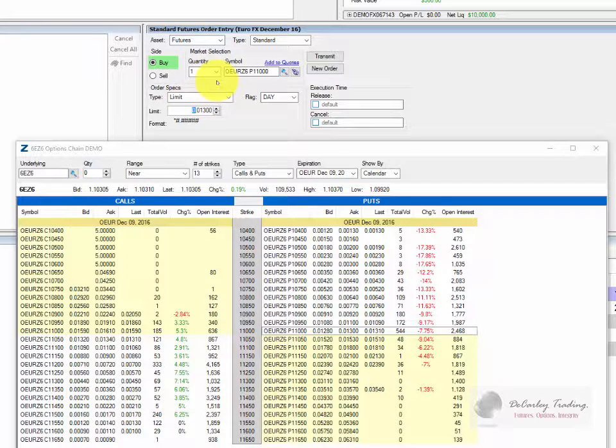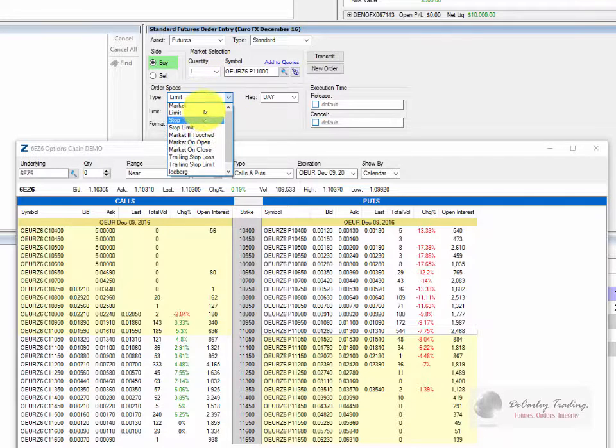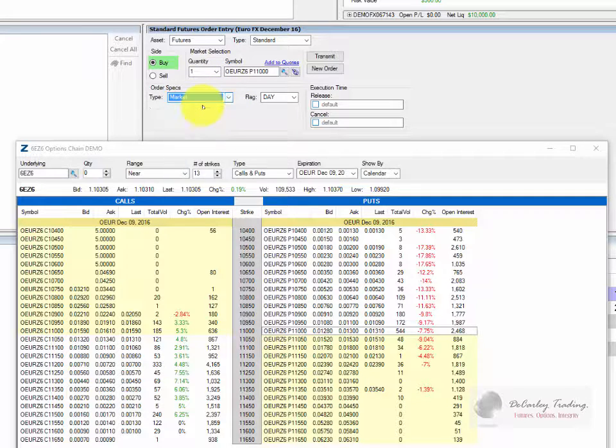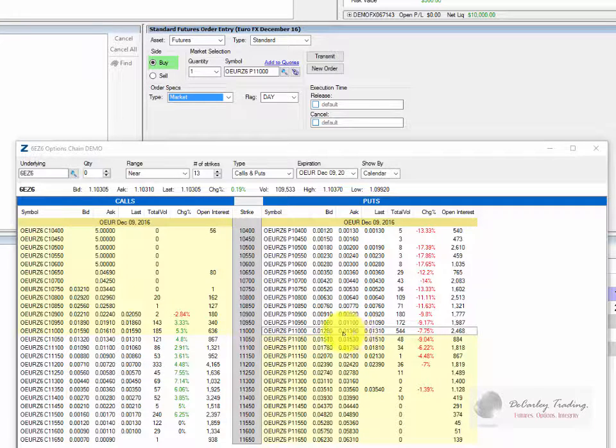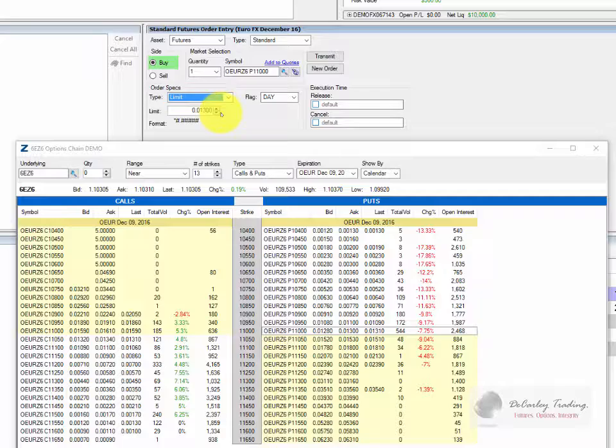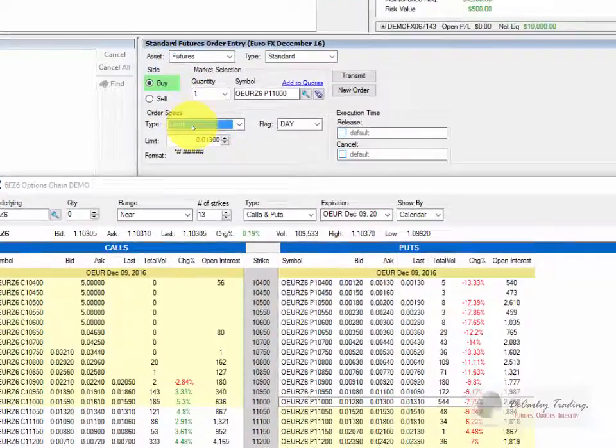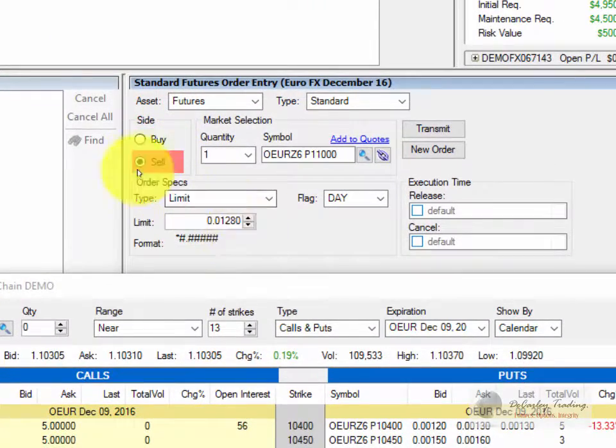One thing to keep in mind, you never want to place a market order on options. Most exchanges will reject it, so if you did try to buy this option using a market order, it probably would reject it. However, our best policy is to place a limit order. You generally want to split the bid and ask. You'll notice that the bid ask on this option is $130 at $128, and the market will automatically populate a buy to the ask price and a sell to the bid price.